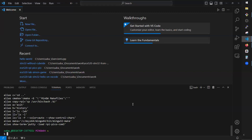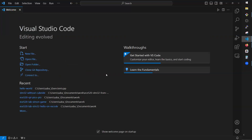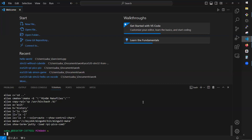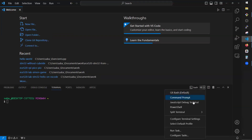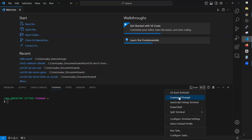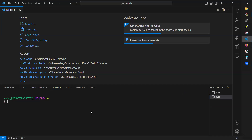VS Code comes with a terminal. Press Ctrl+tilde to open it. There's an option showing all possible terminals available in VS Code: Git Bash, msys2, PowerShell from Windows, JavaScript debug terminal, and Command Prompt. Make sure you're using Git Bash for your assignments — don't use PowerShell or Command Prompt.